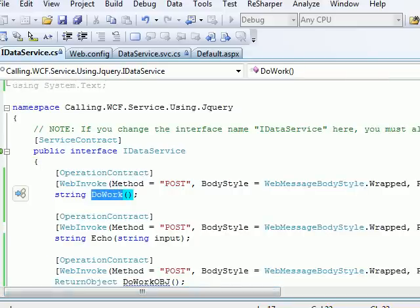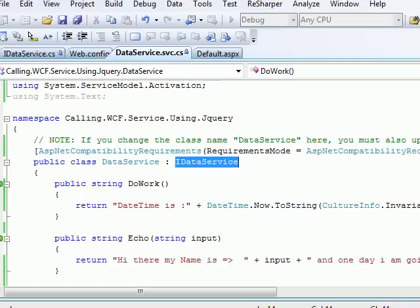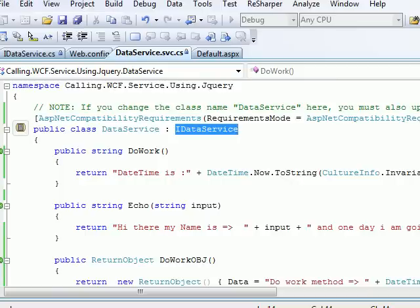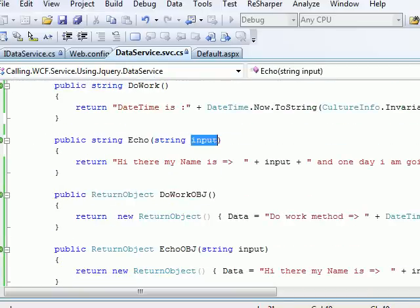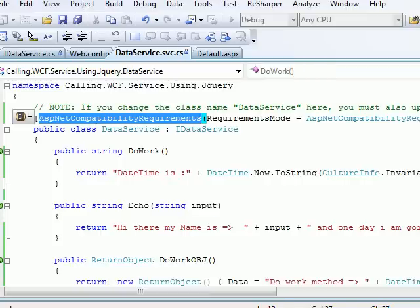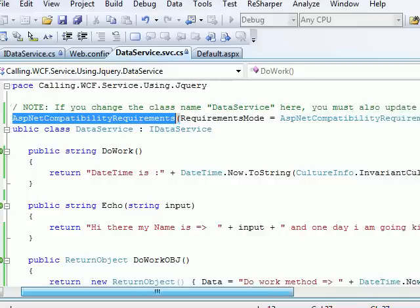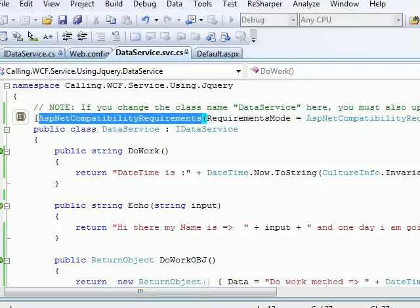The implementation is very basic. I'm implementing the interface and returning a string — for DoWork I'm returning the current date and time, and for Echo I'm just returning whatever input is given. One more important thing: you need to add the AspNetCompatibilityRequirements attribute, setting the mode accordingly. You can find this line easily online. With that, the service is ready to communicate with the UI.